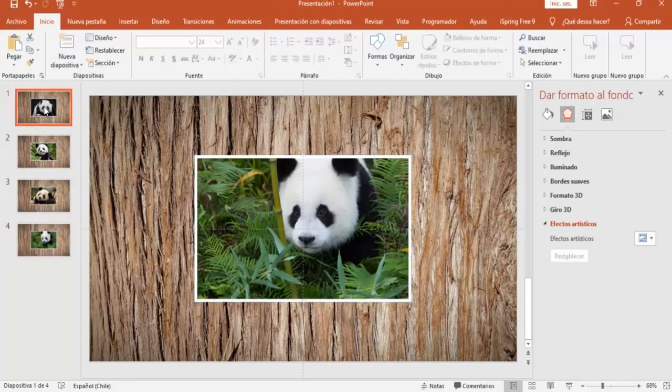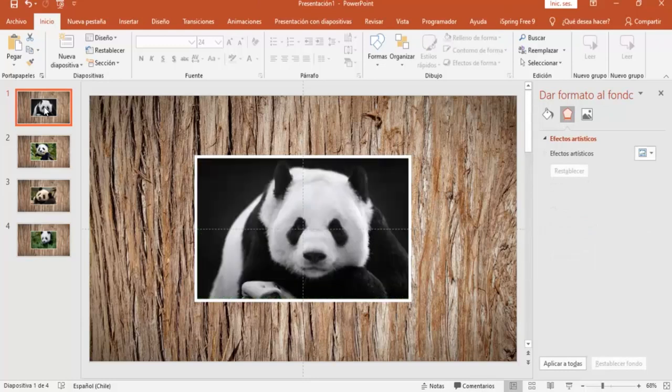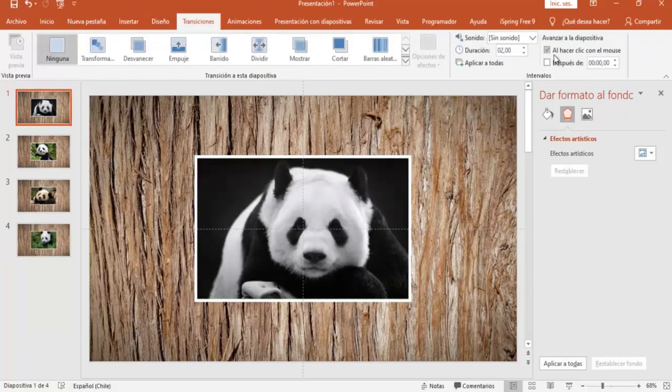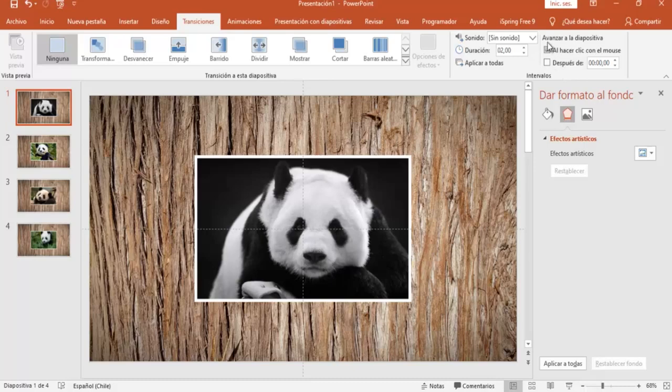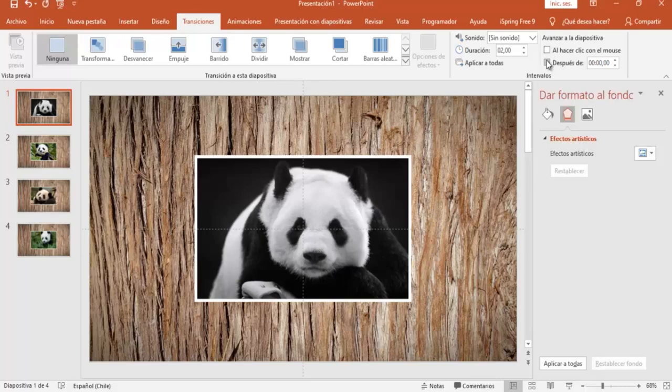Ahora voy a ir a la primera diapositiva, transiciones, y vamos a poner acá avanzar a la diapositiva. Voy a desmarcar esto, al hacer clic con el mouse, y voy a marcar después de, y voy a poner acá aproximadamente, por ejemplo, puede ser 3 segundos, y vamos a aplicar a todas.